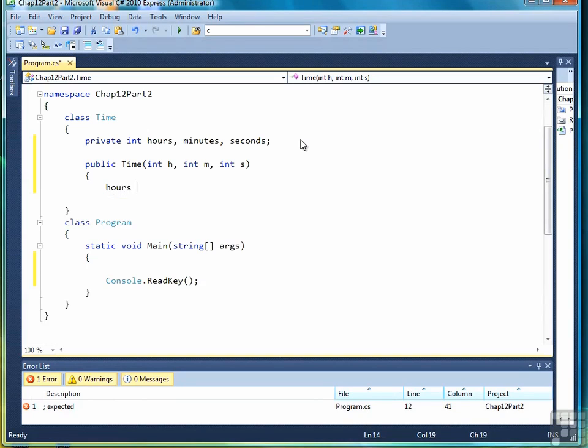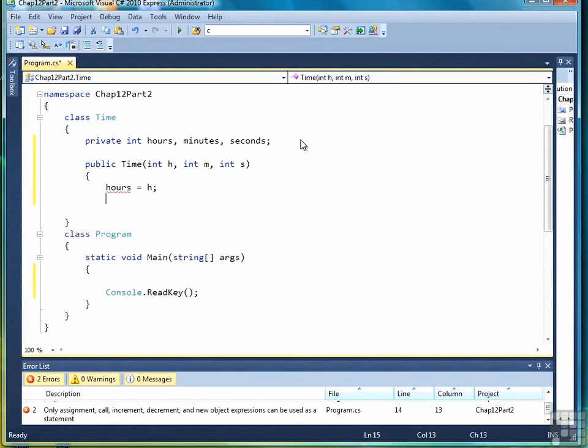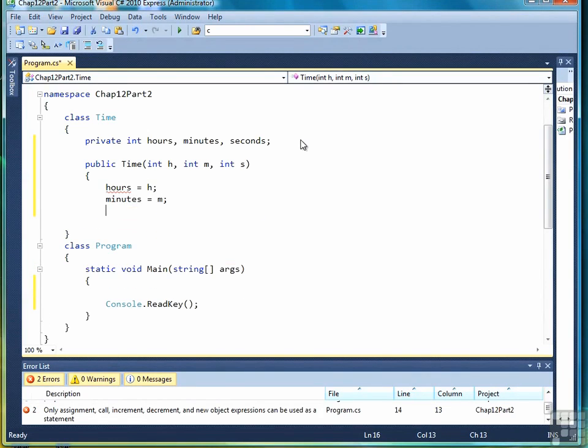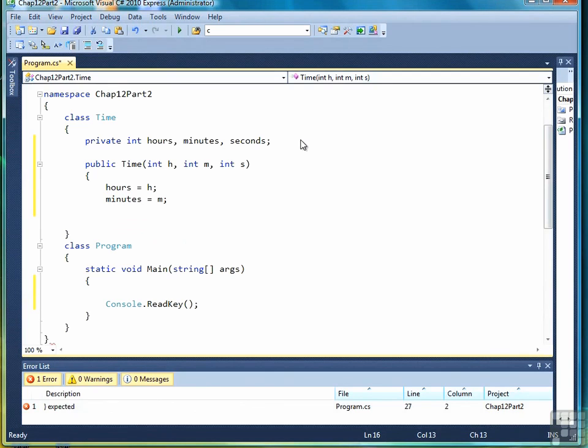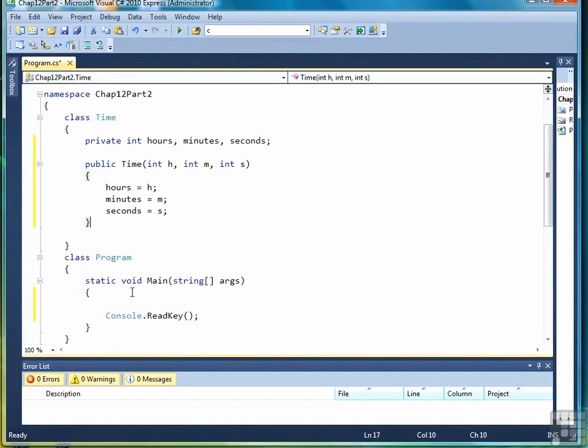Then in the body of the constructor, you assign the parameter to the data member. Notice I'm not doing any data validation on these data members. I'm going to save that for another lesson in this chapter. Right now, I just want to demonstrate how to create constructors. There's a full constructor method. Sometimes it's called a fully parameterized constructor because we have a parameter for each one of the data members.